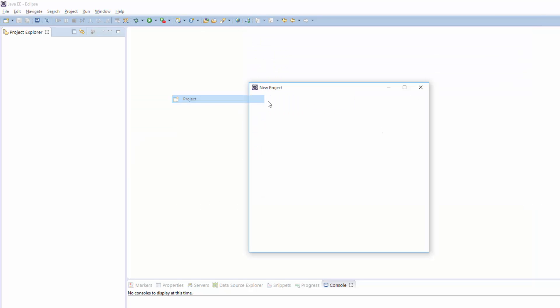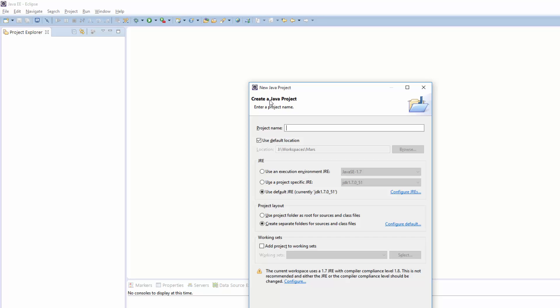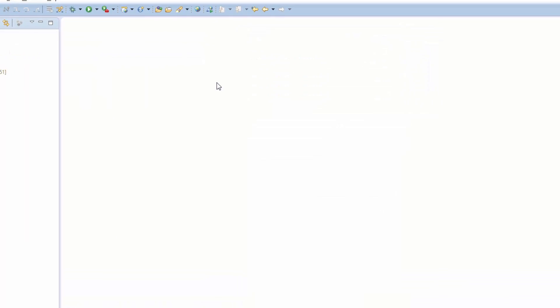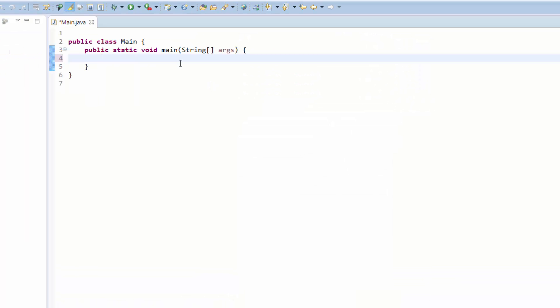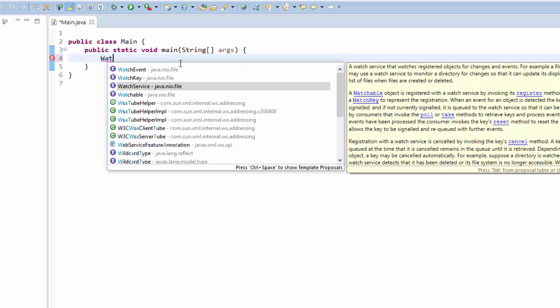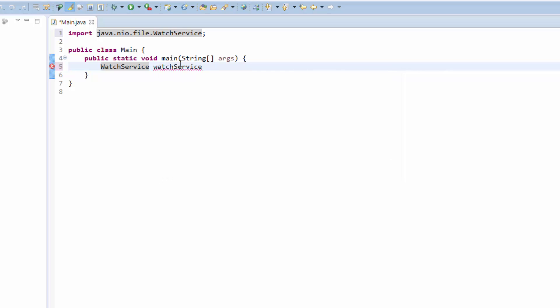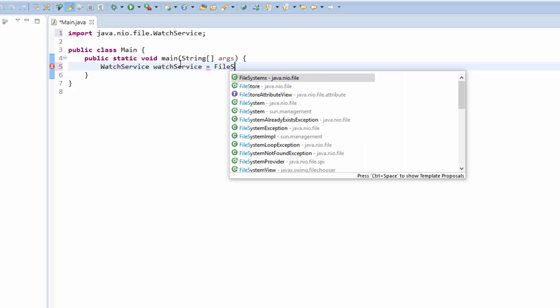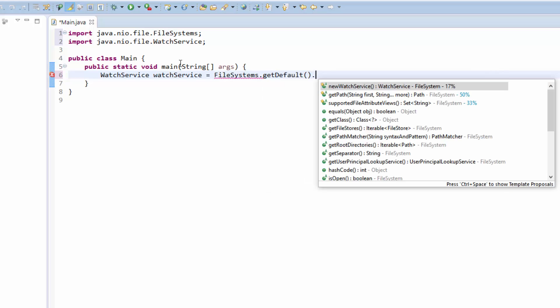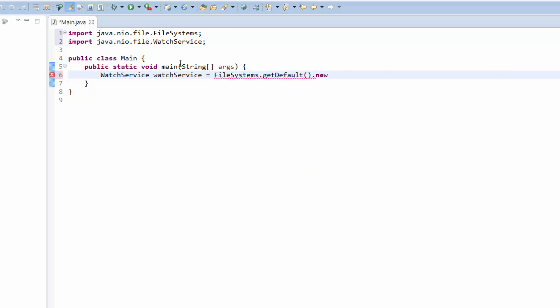I will quickly create a new project and a new class. First, we need to initialize a new watch service from the java.nio.file package. I will call it watchService, and we get our watch service from the FileSystems.getDefault().newWatchService(), which will initialize a new service.